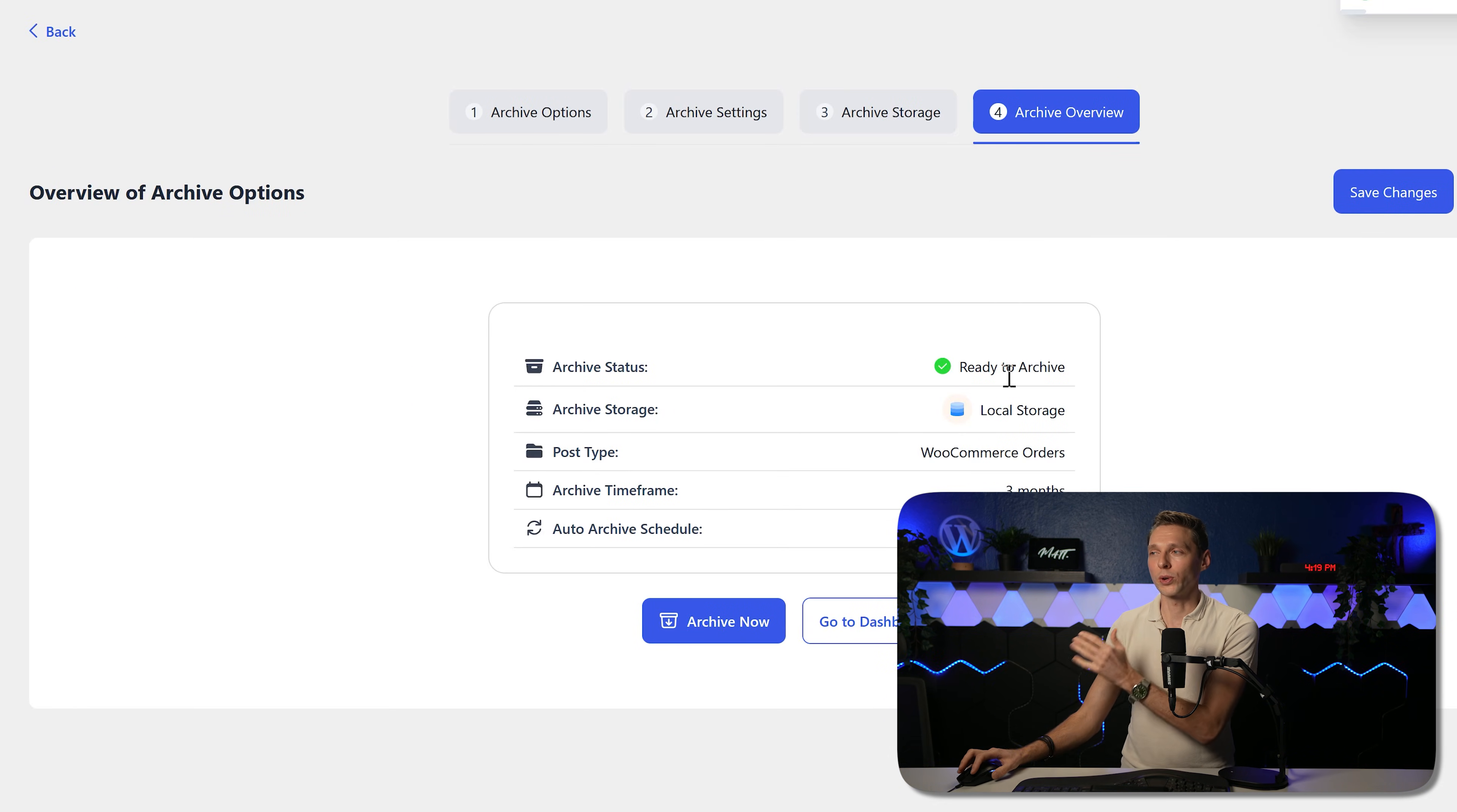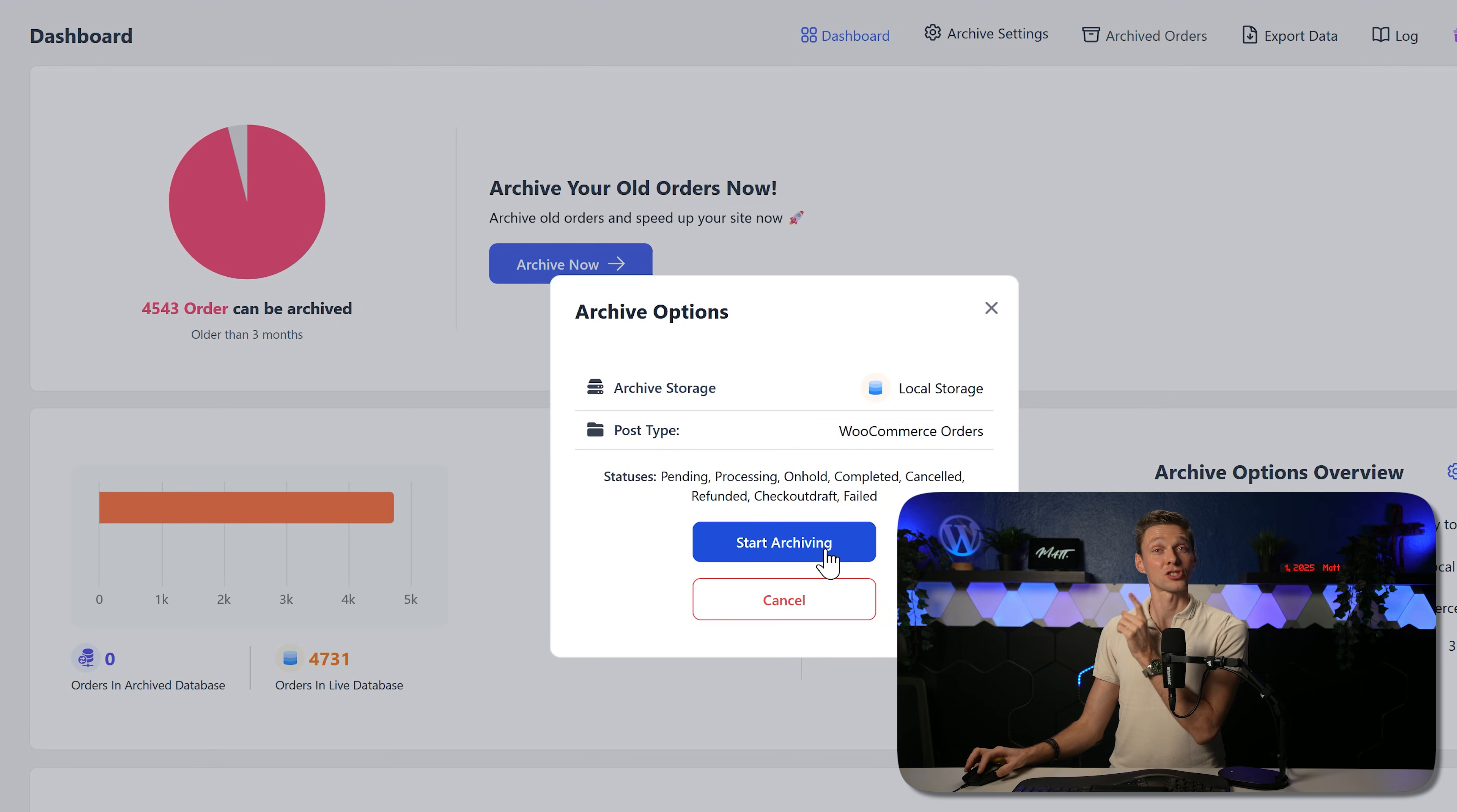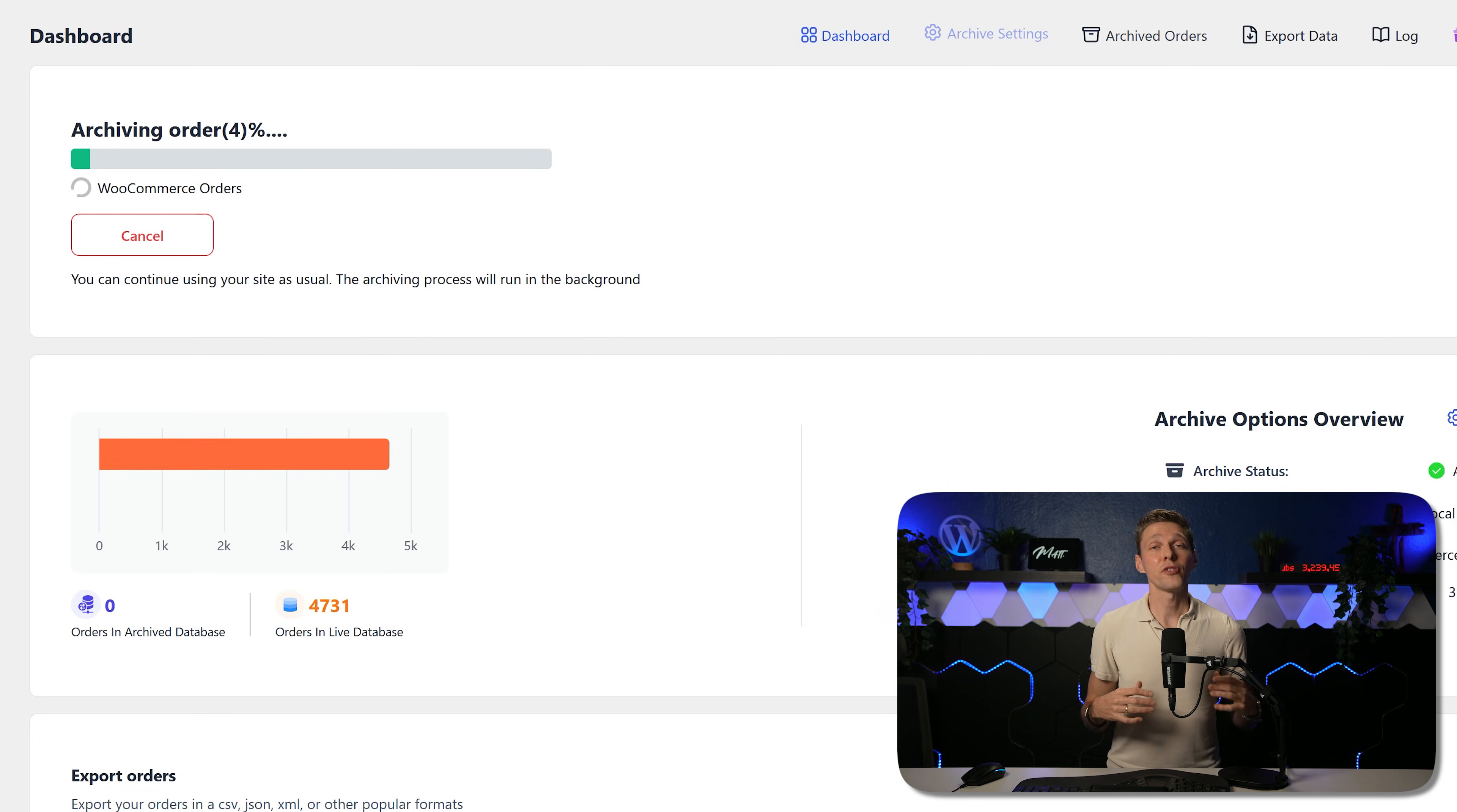This is the overview. We are ready to archive to the local storage, WooCommerce orders three months and older, and the auto archive feature has been disabled. Now don't be lazy. Make sure you work on a staging environment, or you have a backup in place so you can restore what we're just going to do. And then we press on this blue button, Archive Now. And then again, we press on Start Archiving. Now, this might take a couple of minutes, depending on the size of your database, but also the speed of your hosting company.